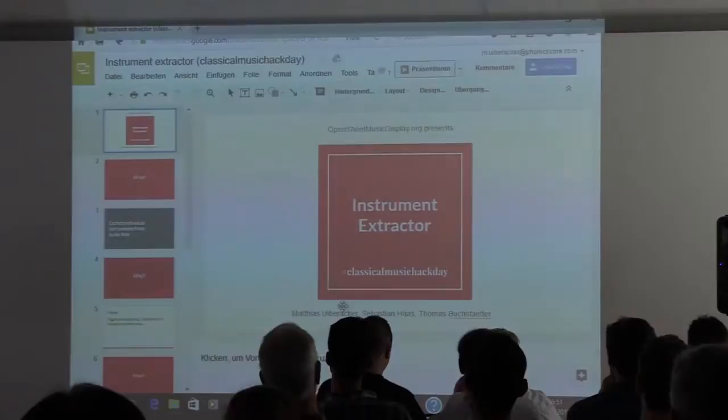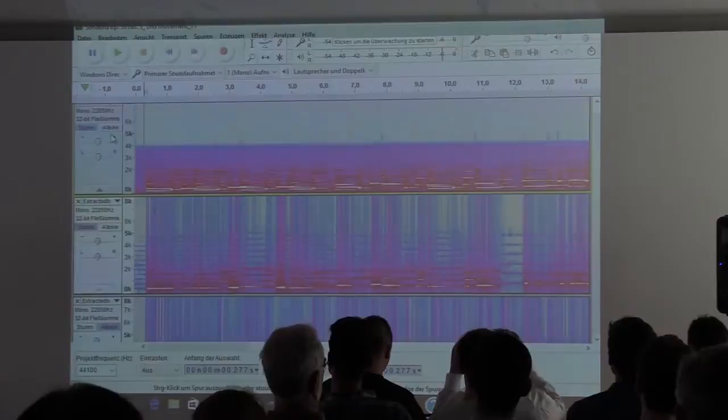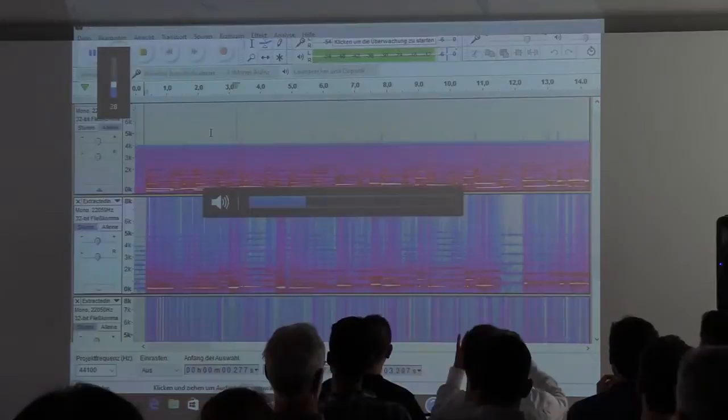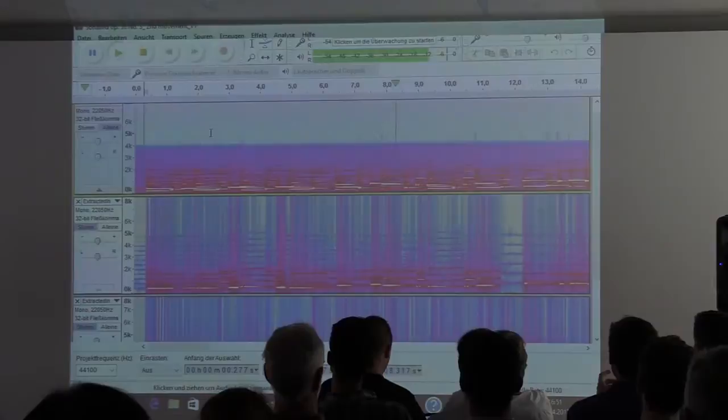So, actually, I can show you directly now. We tried that with this file, this Clementi file, second movement. So, this is the original. I hope you hear something now. So, this is the original one.